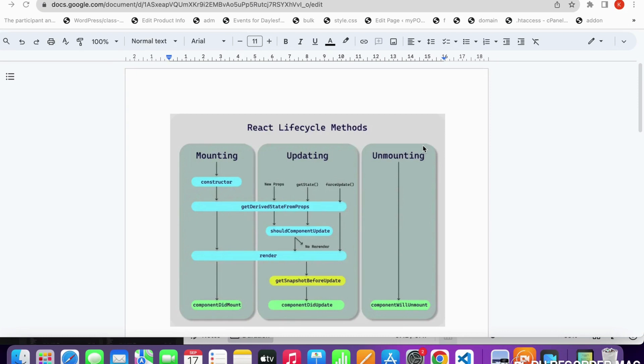The mounting phase is when a new component is created or inserted into the DOM — it only happens on the initial rendering. The updating phase occurs whenever props, state, or anything in the component changes, and it can happen multiple times.